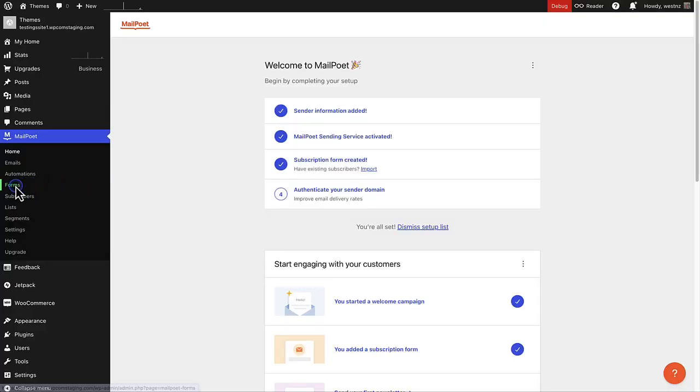Lastly, I want to quickly show you how you can insert or embed a signup form into one of your pages if you have not opted in for a pop-up signup form. So let's go to forms again.